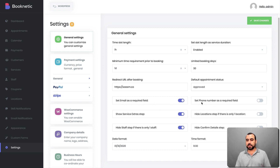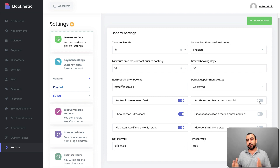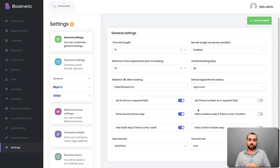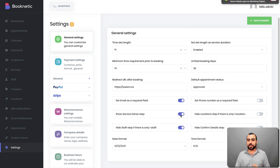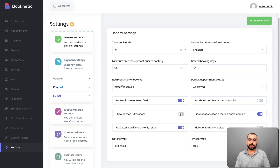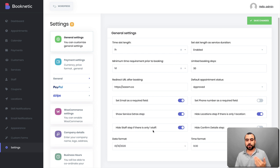You can set email and phone number as required fields. Sometimes people are discouraged when asked for their phone number, so that can be optional. You can show or hide service extra steps — if you're not going to use them, just remove that page. You can hide location steps if you're only doing one location. Hide staff steps if you're only one staff member — in my case I'm the only staff so I'll hide that. You can also hide confirmation detail steps, and set the date format and time format according to your preference.